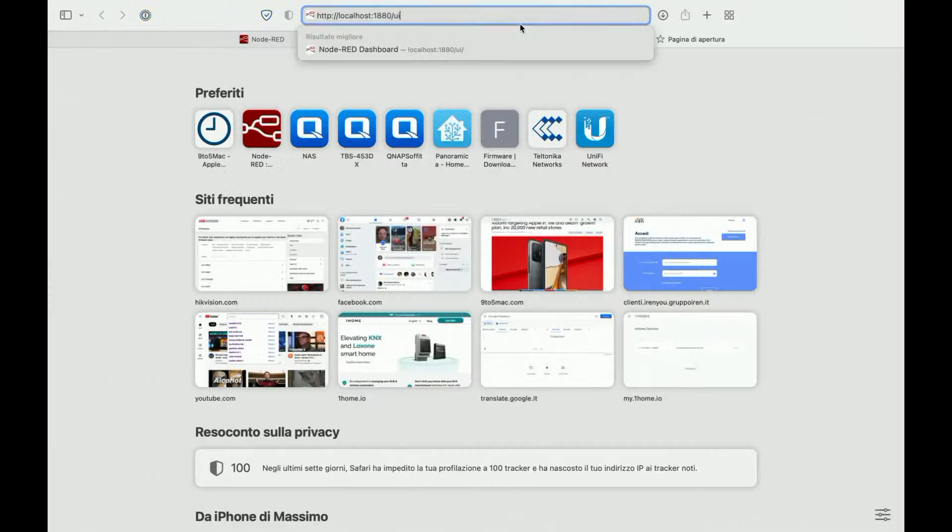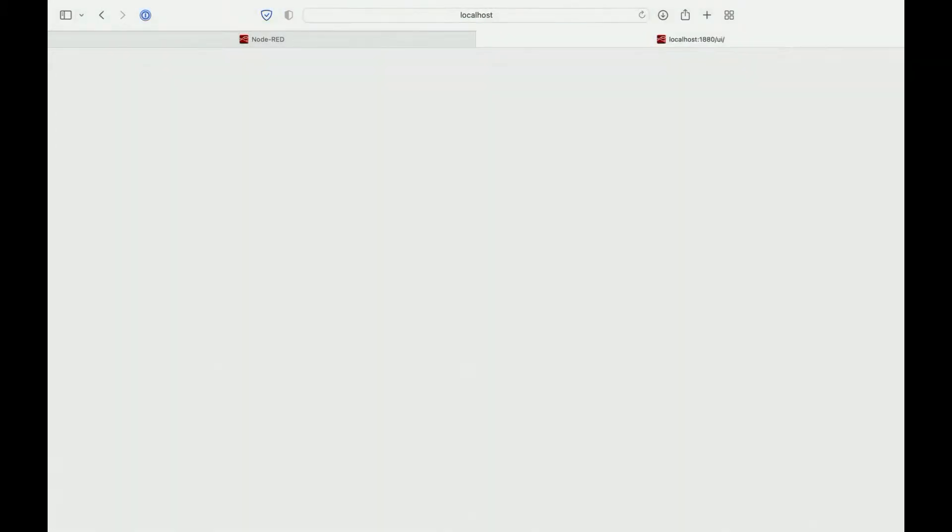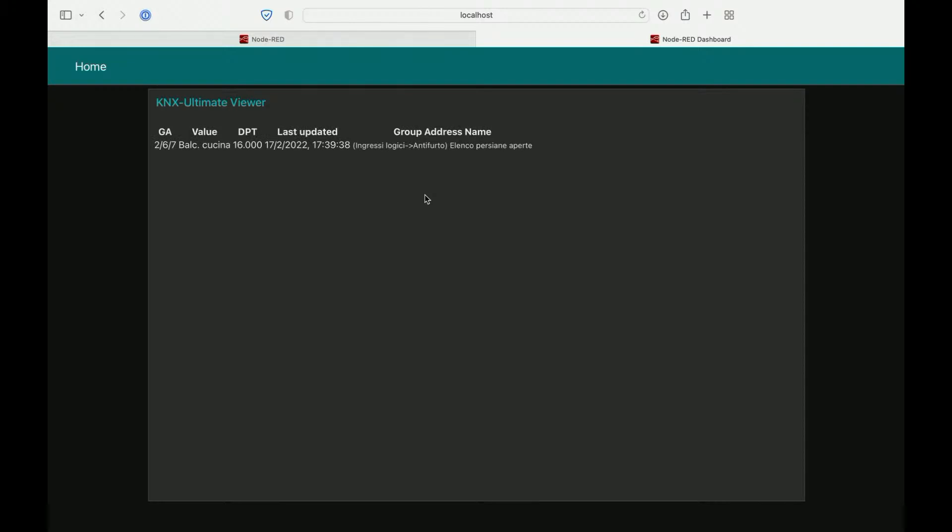Let's see our UI. In a few seconds, the node will connect and the values start flowing in our table. Like magic. Voila.